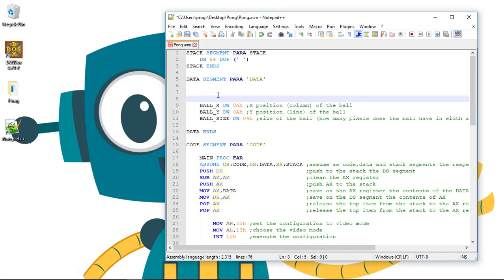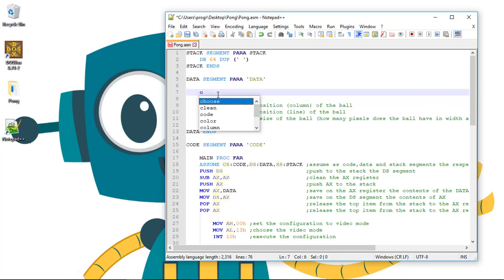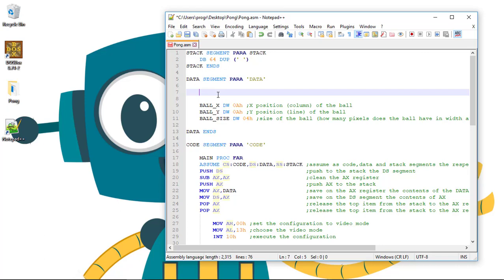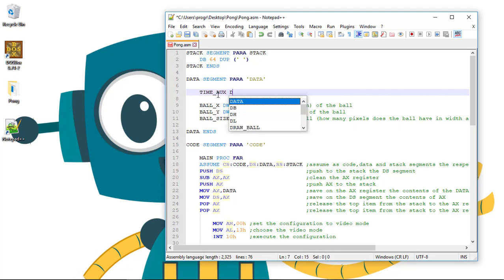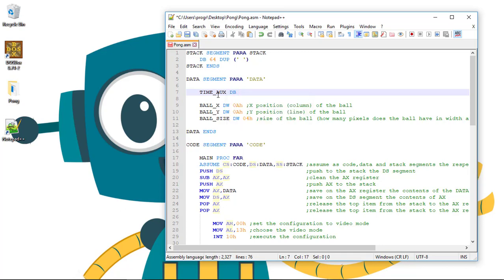This variable will contain the previous value of the hundredth of second so we can compare to the system hundredth of seconds. If it's different, then time has passed and we can do all the actions. If not and it's the same, then we need to check again until they are different. So time_aux define byte zero.